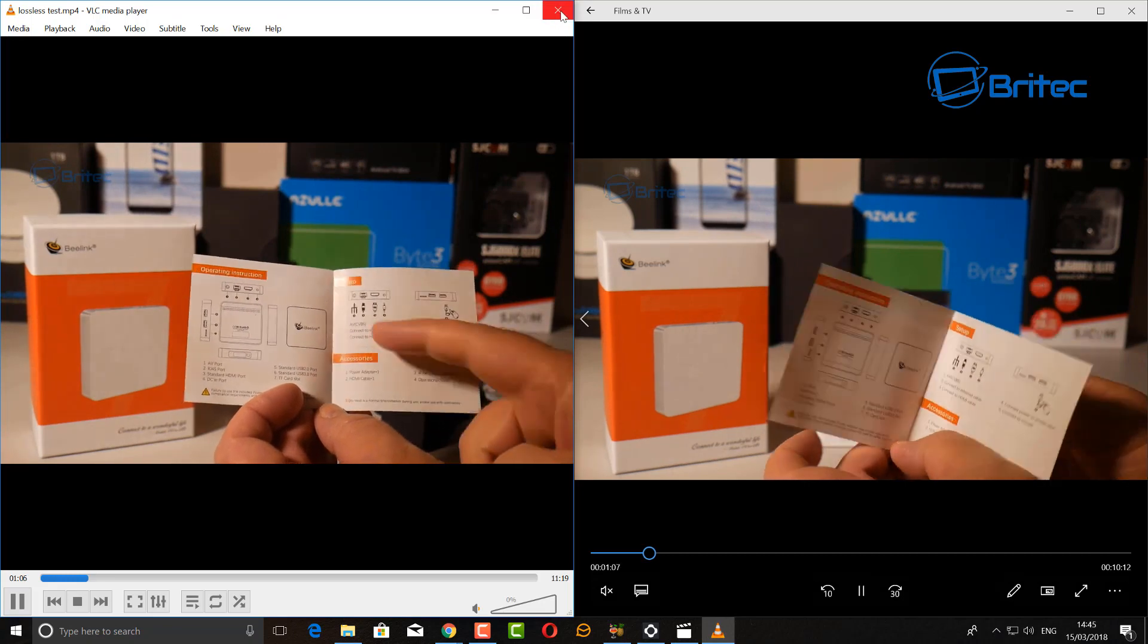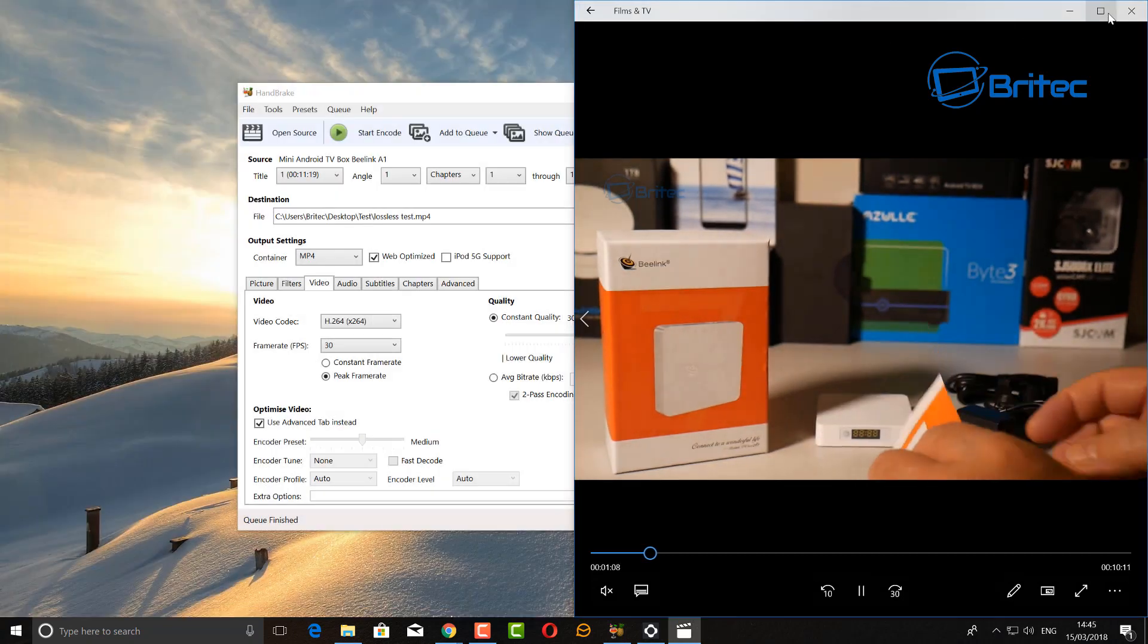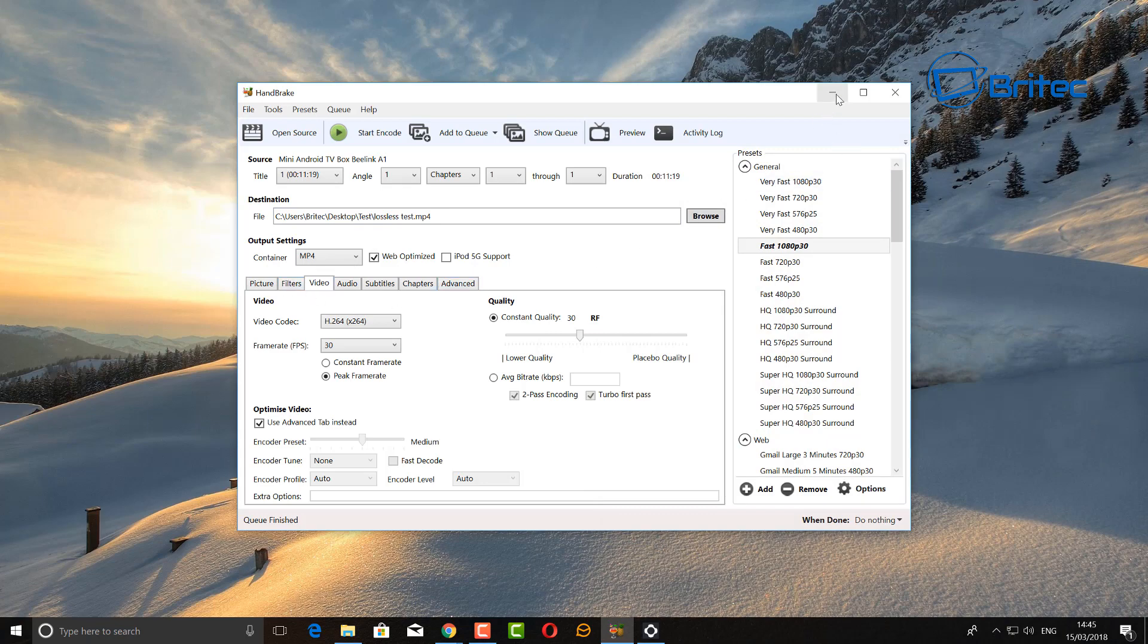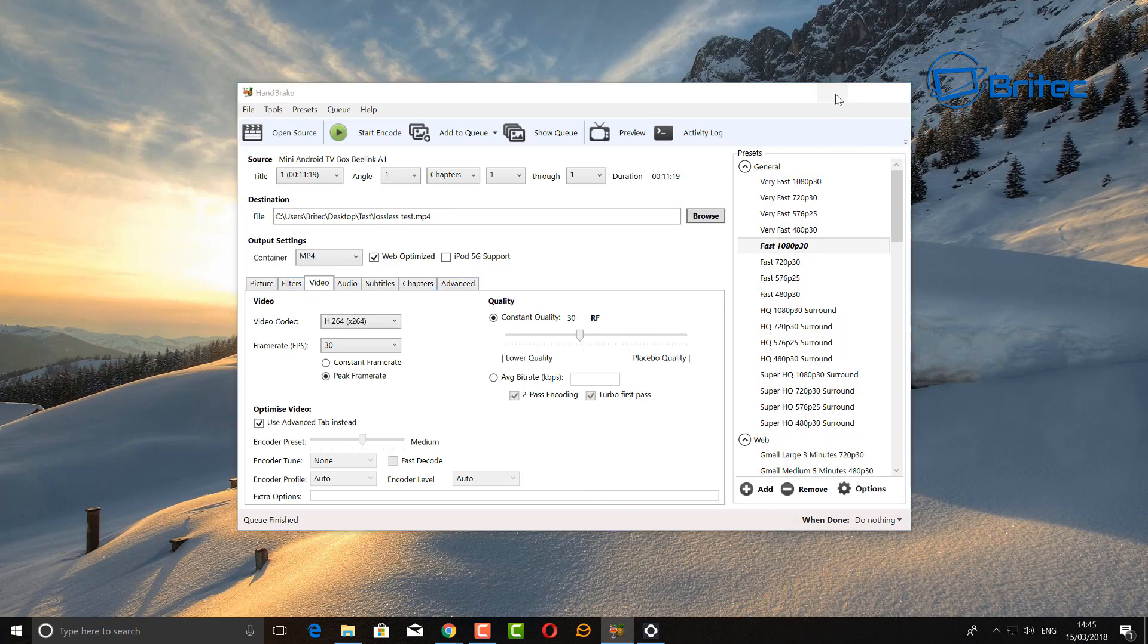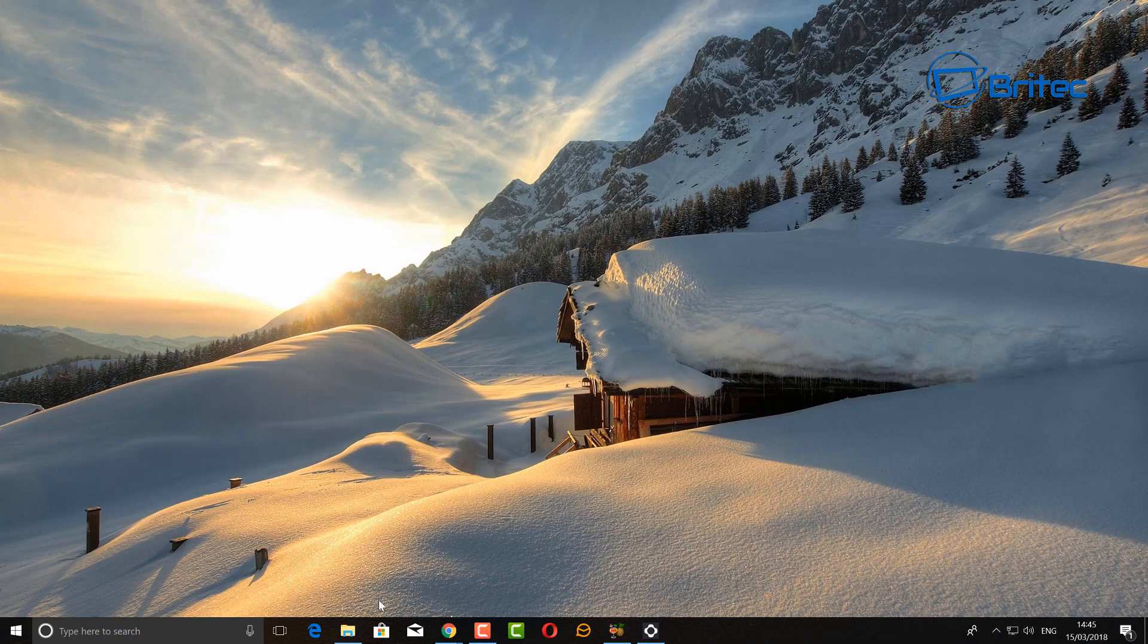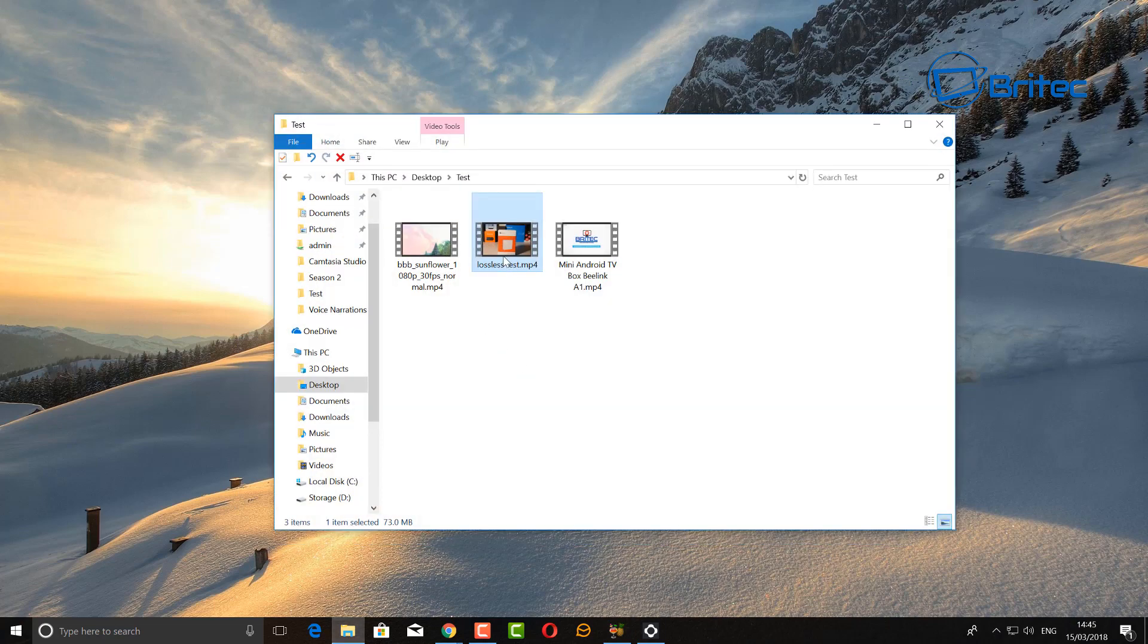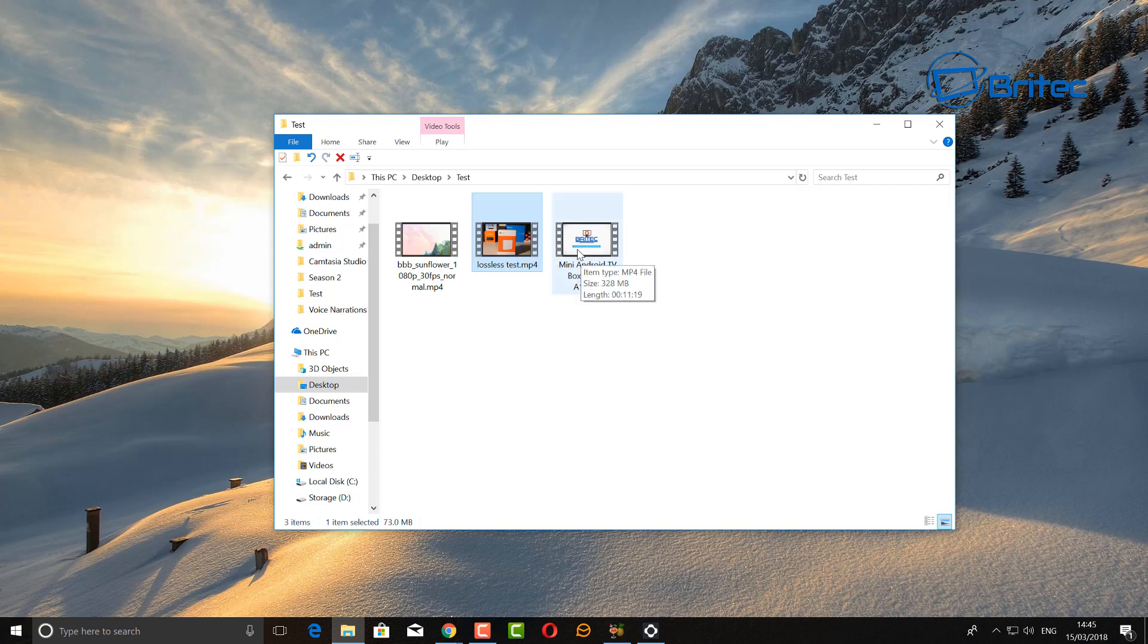That is how you can compress your videos by using this and you can change these settings to whatever you like. You can see here 73 megabytes in size compared to 328.